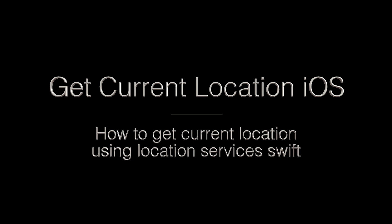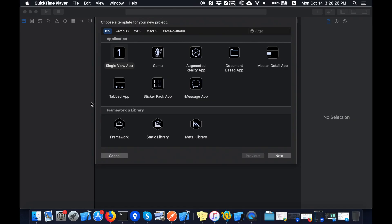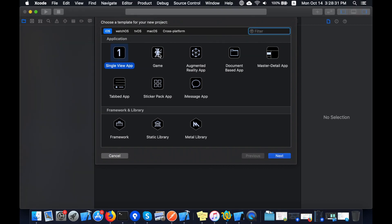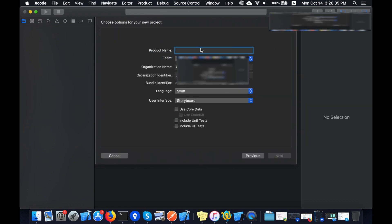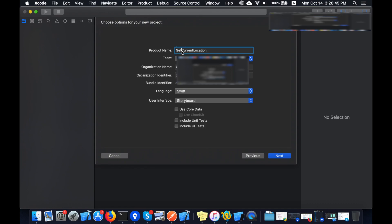So let's get started. Here is my Xcode with the templates you can choose for your application. I use single view app and click next. I will type the name of my project which is get current location. I will put this project in the description, you can find the link in the description.